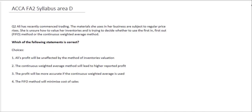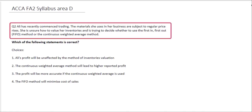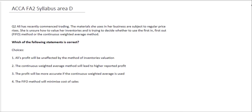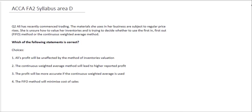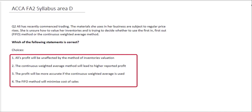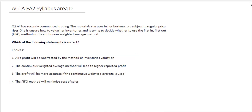This next question, looking at Syllabus Area D, tells us that Ali has commenced trading recently. The materials she uses are subject to regular price rises, and she's unsure how to value her inventories — trying to decide whether to use FIFO (first in, first out) or the continuous weighted average method. Our requirement is to decide which of the following statements is correct, and we'll look at each option separately.